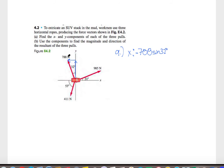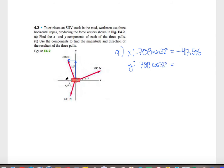So we end up with 788 times the sine of 32 degrees, which works out to be negative 417.576 newtons. The y component for this will be the same deal but positive, involving the cosine instead, as we've defined this angle. The vertical part will be the cosine, and we have an answer of 668.262 newtons. That's it for this vector.